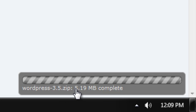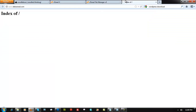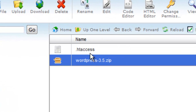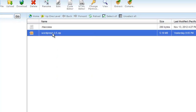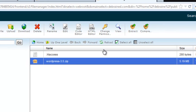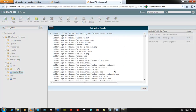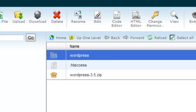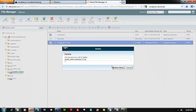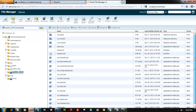The upload is done — 5.19MB confirmed. Go back to File Manager home. You can see the WordPress zip is now there alongside the .htaccess file. Right-click on the zip file and select Extract. Extract it to public_html. Everything will be extracted into a folder. Highlight the original zip file and delete it.